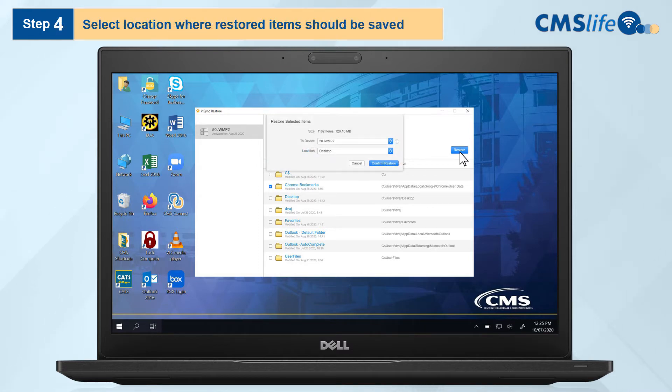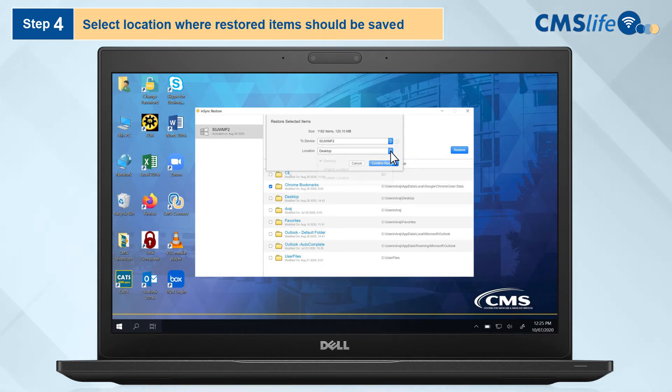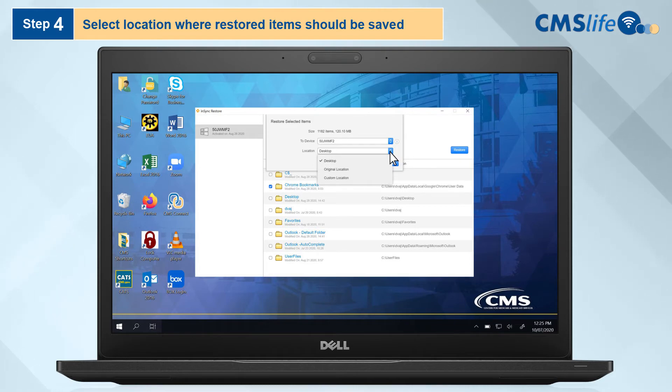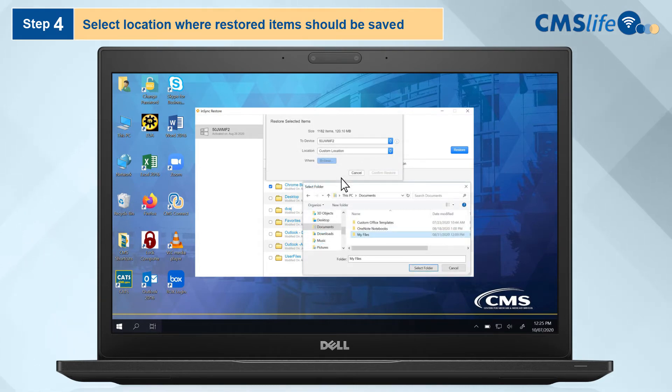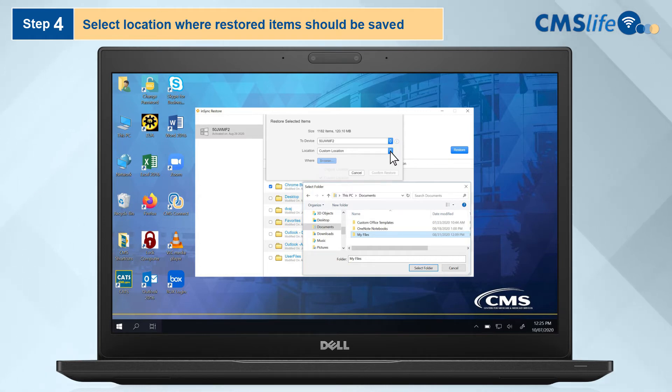Step 4. A pop-up will appear prompting you to select the location where the selected items should be saved. If you expand the Location drop-down menu, you will see various options. Note that you may select Custom Location and browse your computer for a specific folder. However, for this exercise, we will select Desktop.